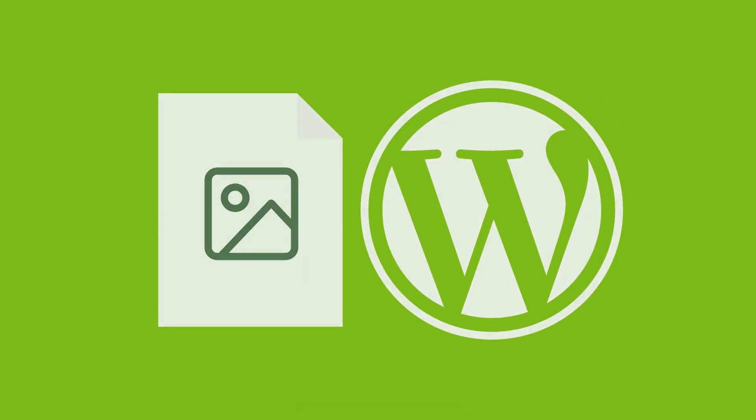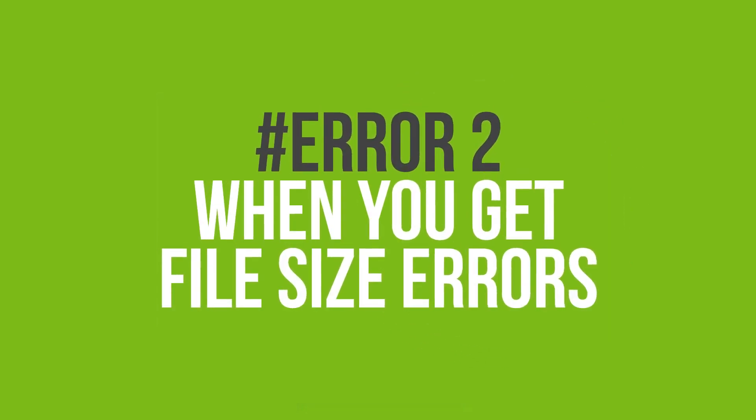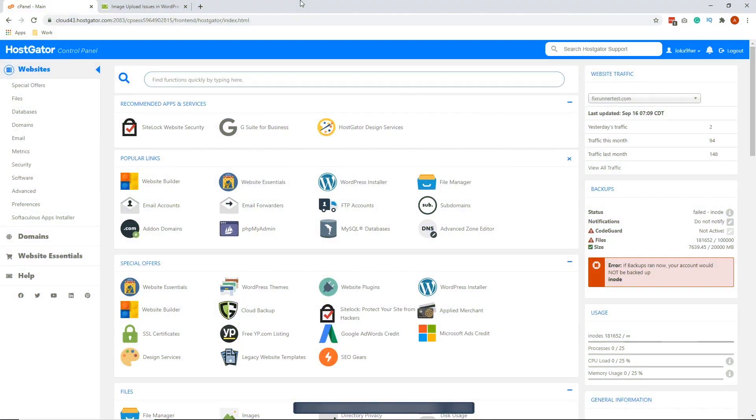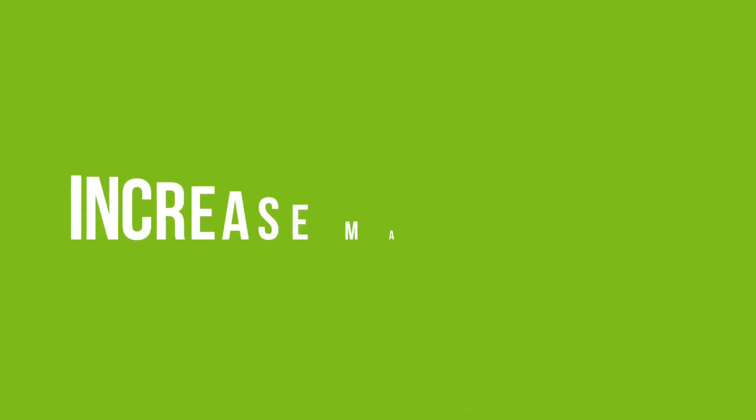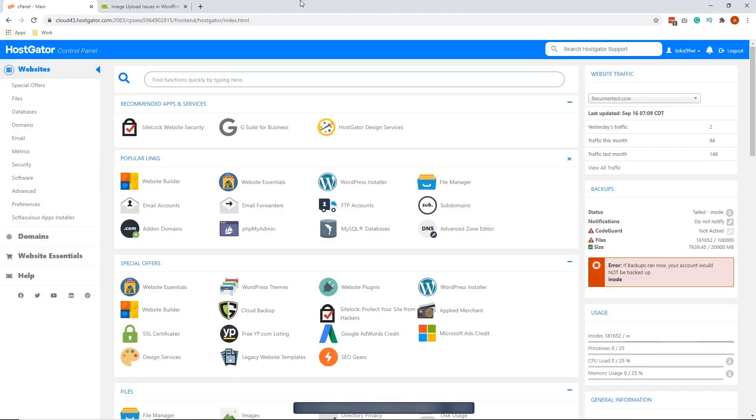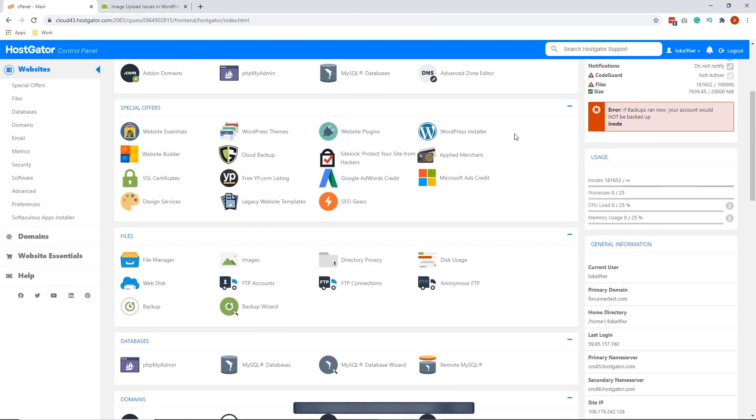The second error is when you get file size errors. This happens when the image you are trying to upload is larger than the file size limit for the uploads. For this error, the first solution is to increase max file size. You can do that by updating the php.ini file inside your cPanel. Let's go ahead and do that.